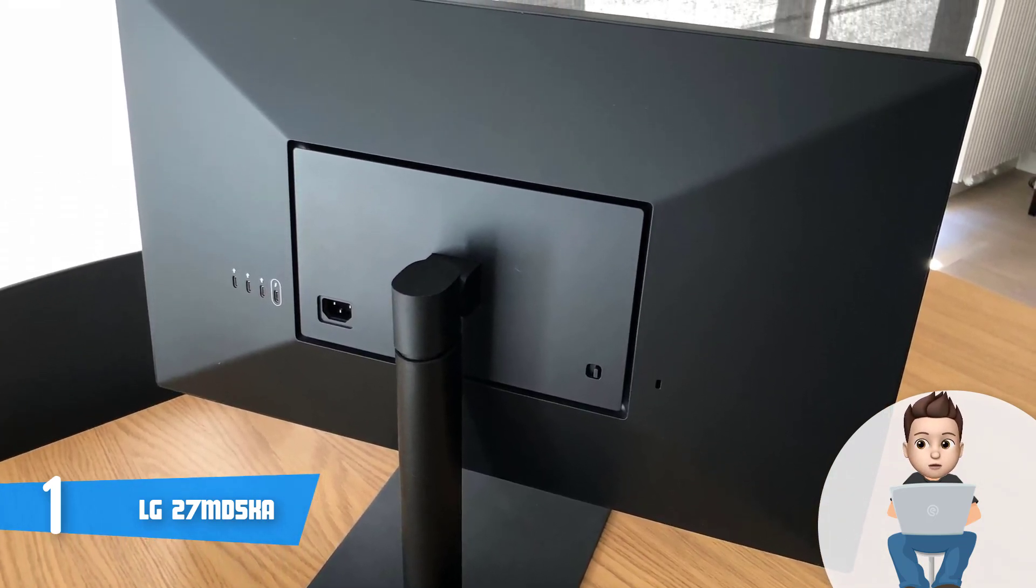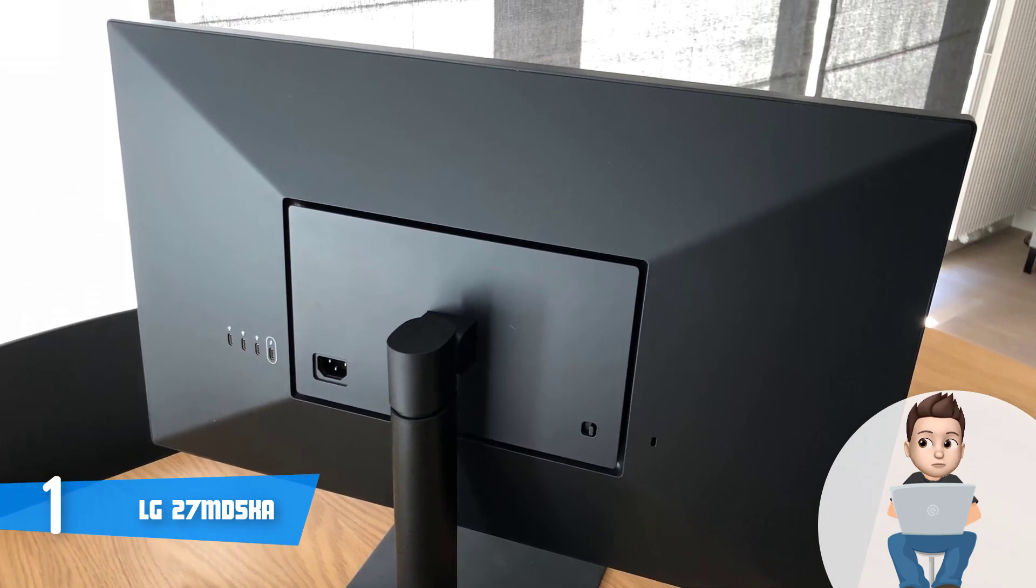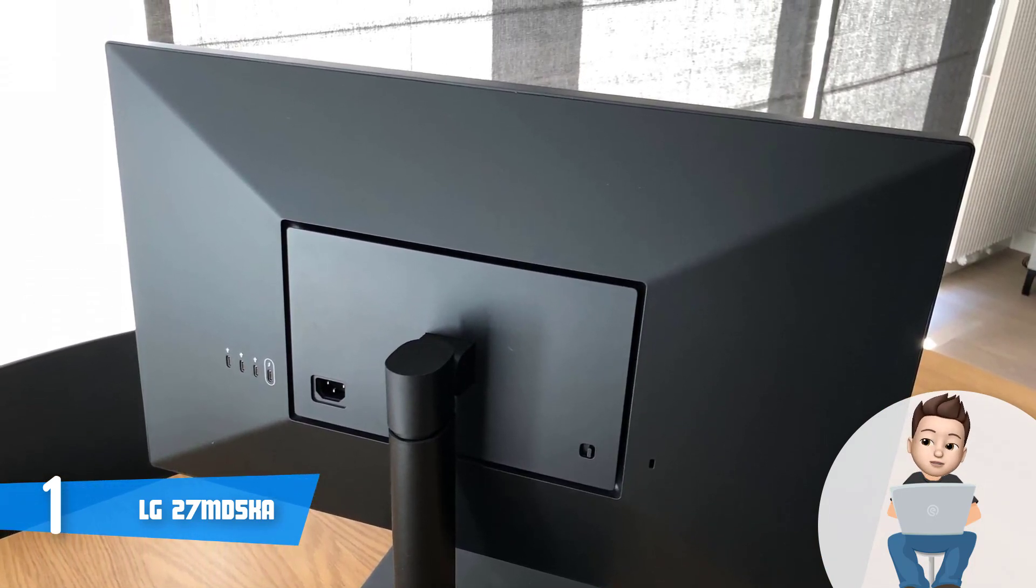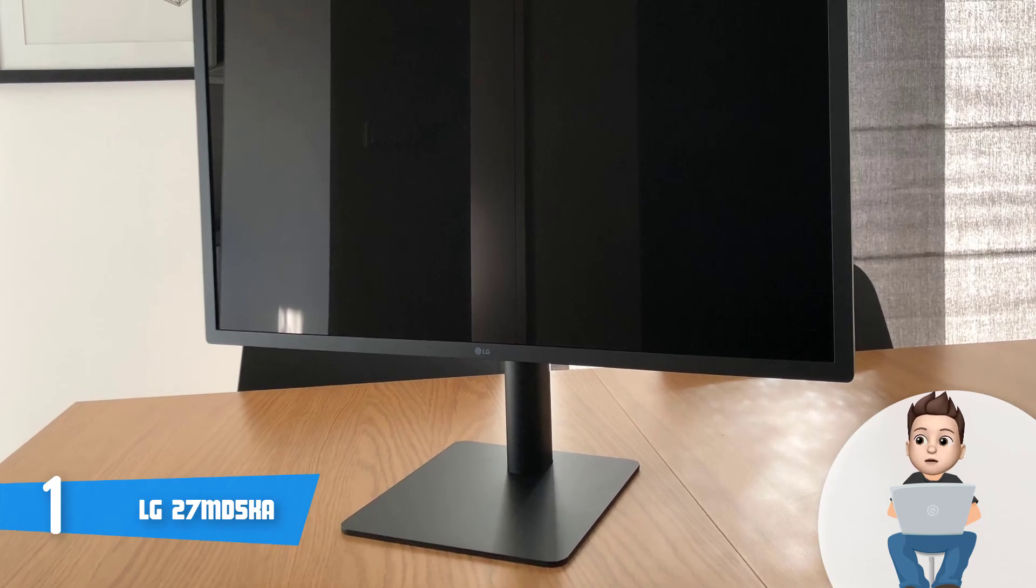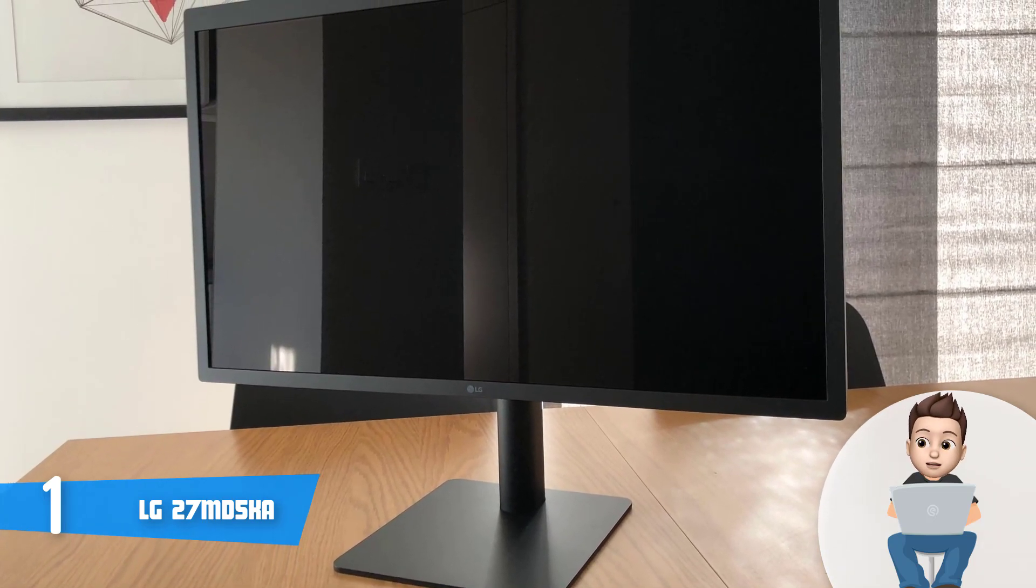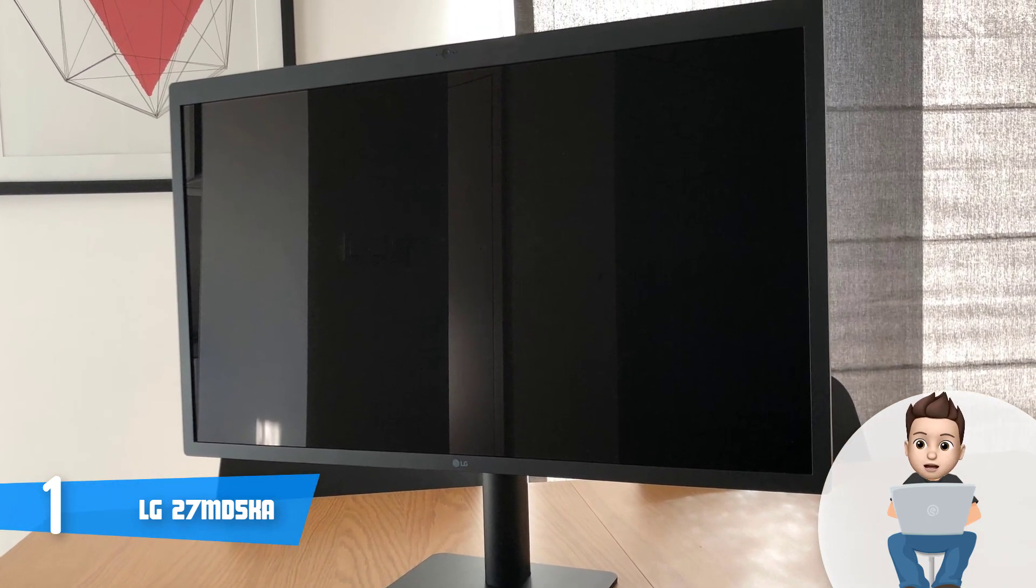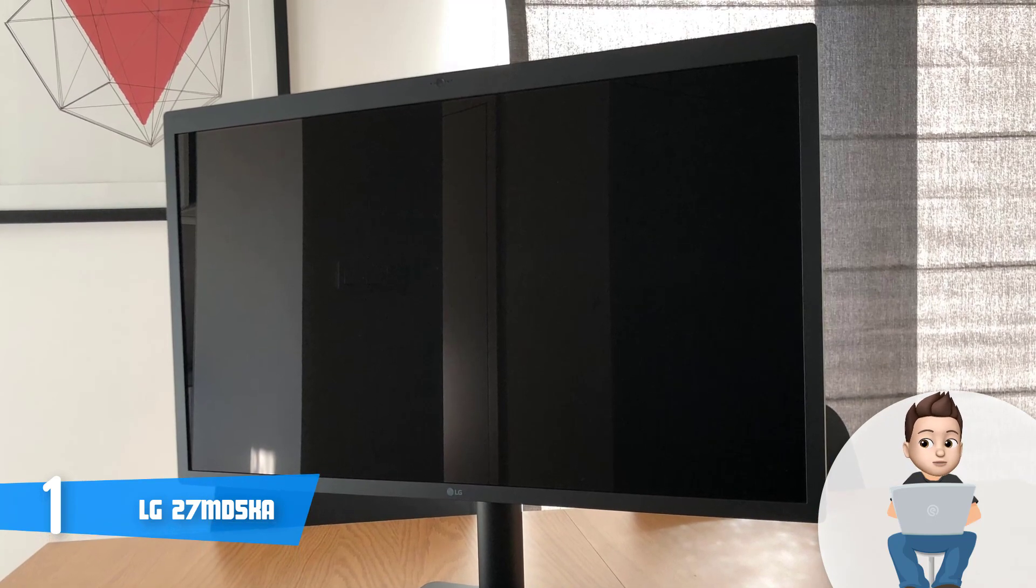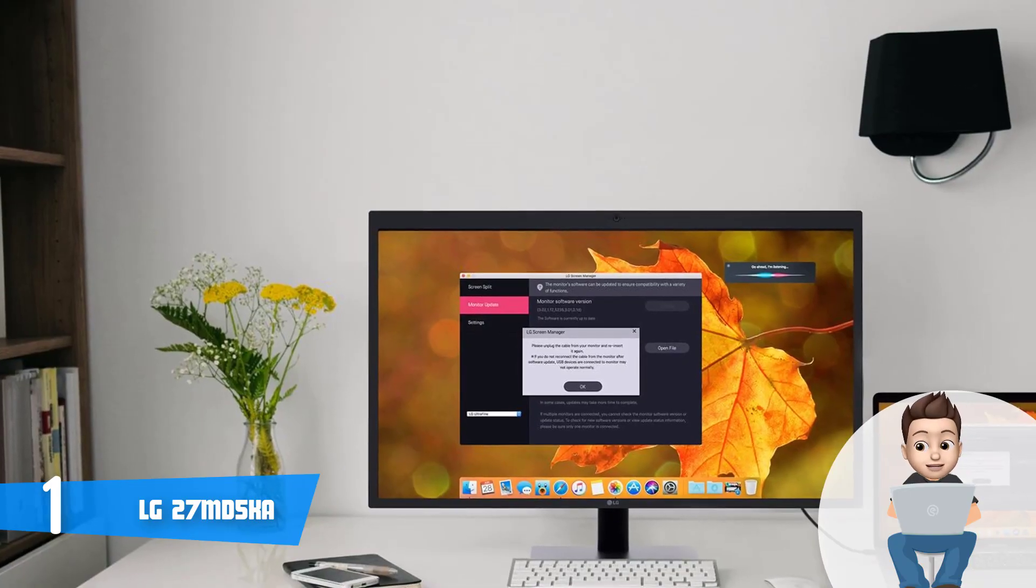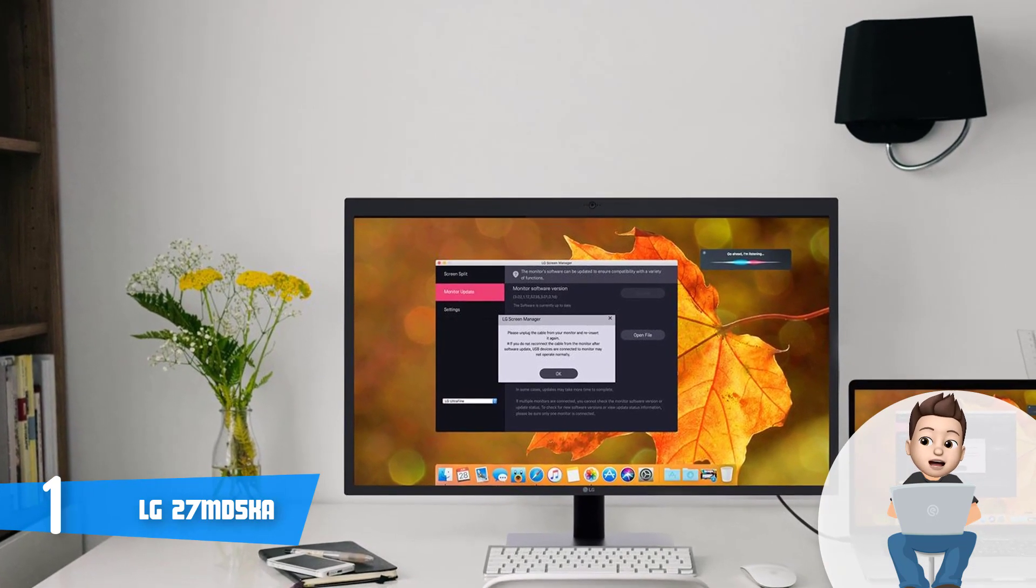For your information, this unit requires a compatible Mac running macOS Sierra 10.12.1 or later, so keep this information in mind before you make an eventual purchase. Another great thing about this monitor is that it has a multi-function screen manager that is optimized for macOS. And what's interesting about this is that it can automatically divide the screen into two or four frames, so from now on, you will be productive like you've never been before.